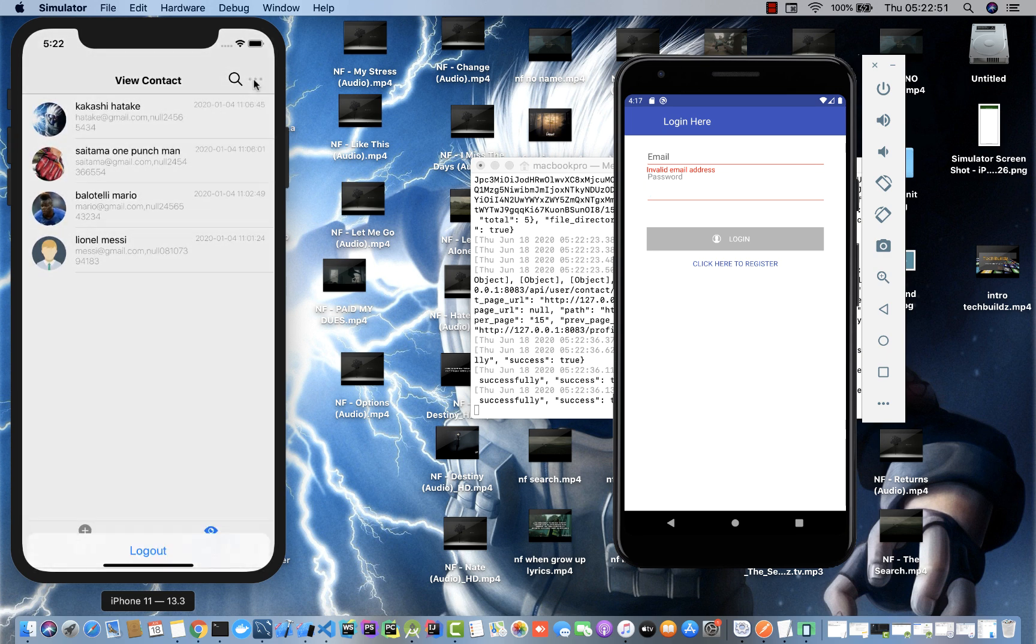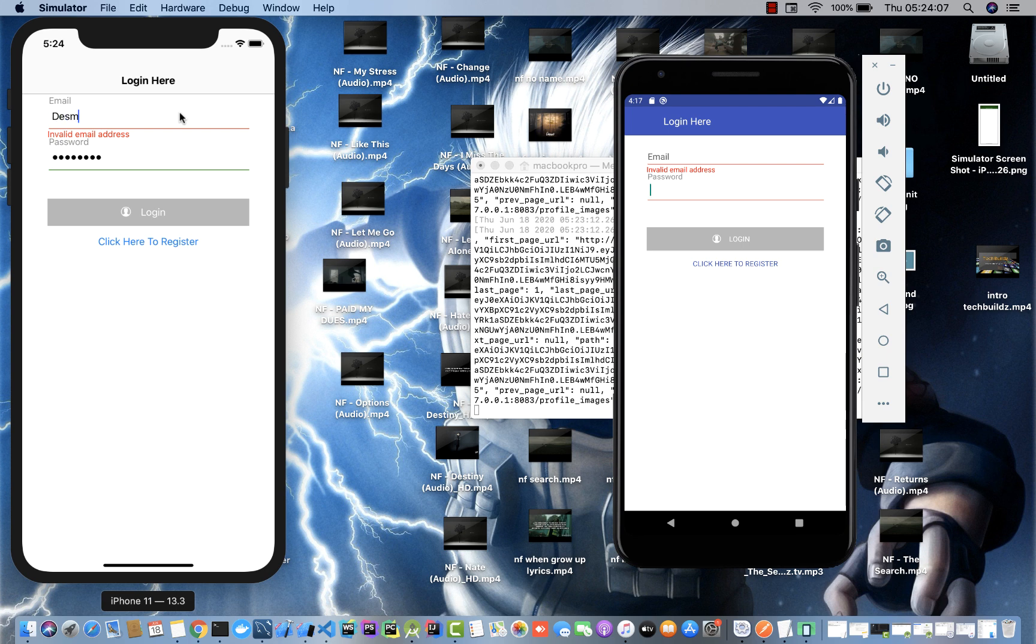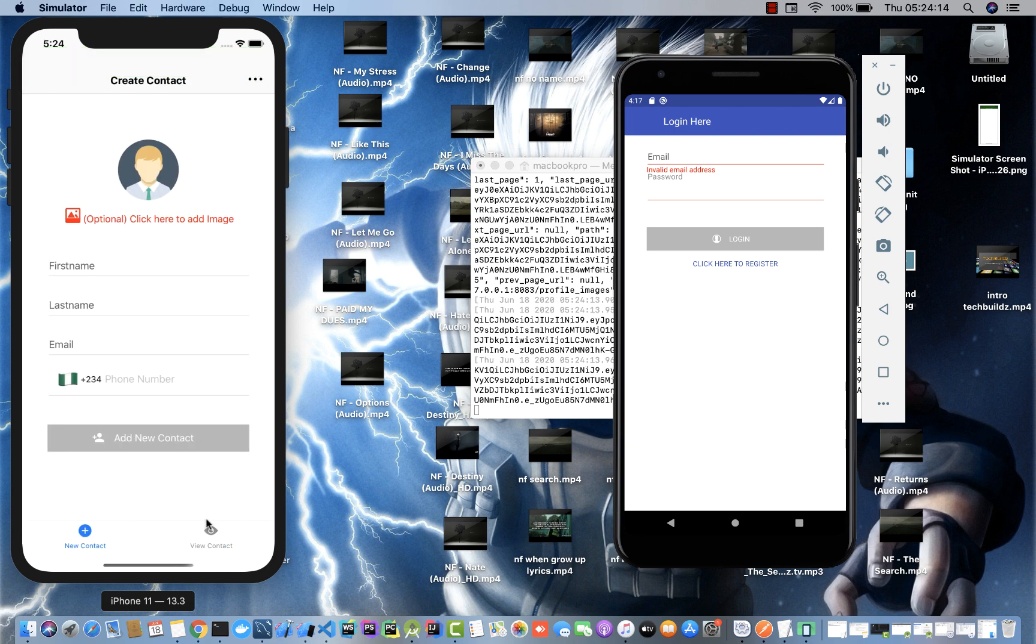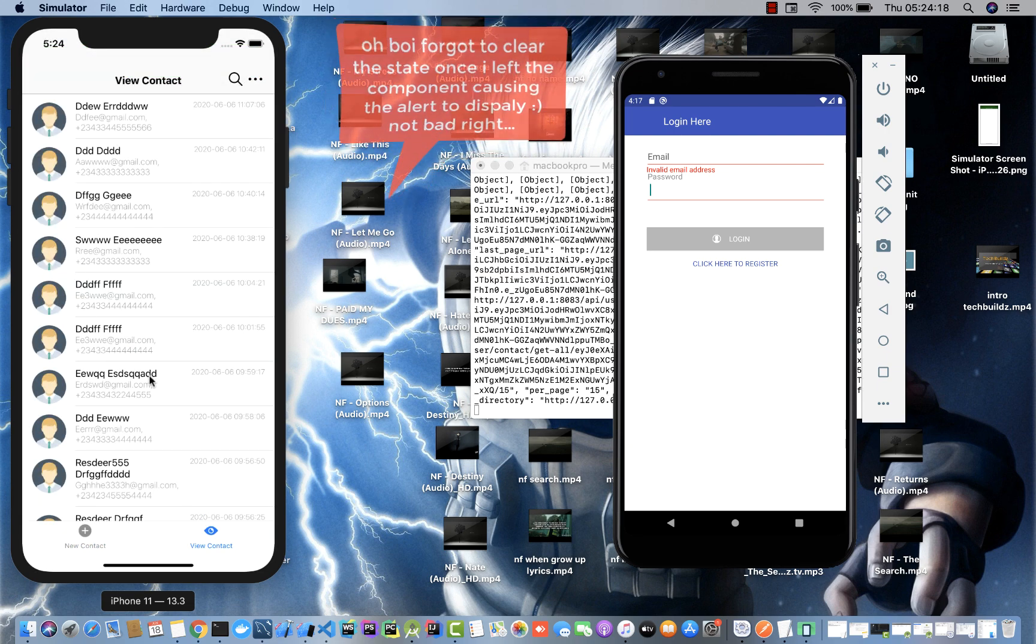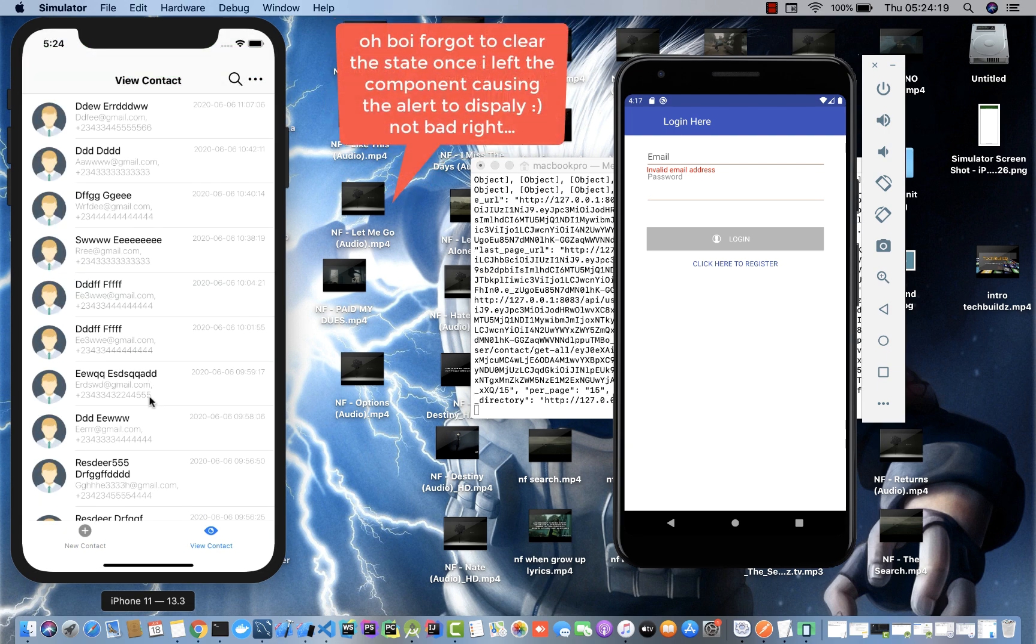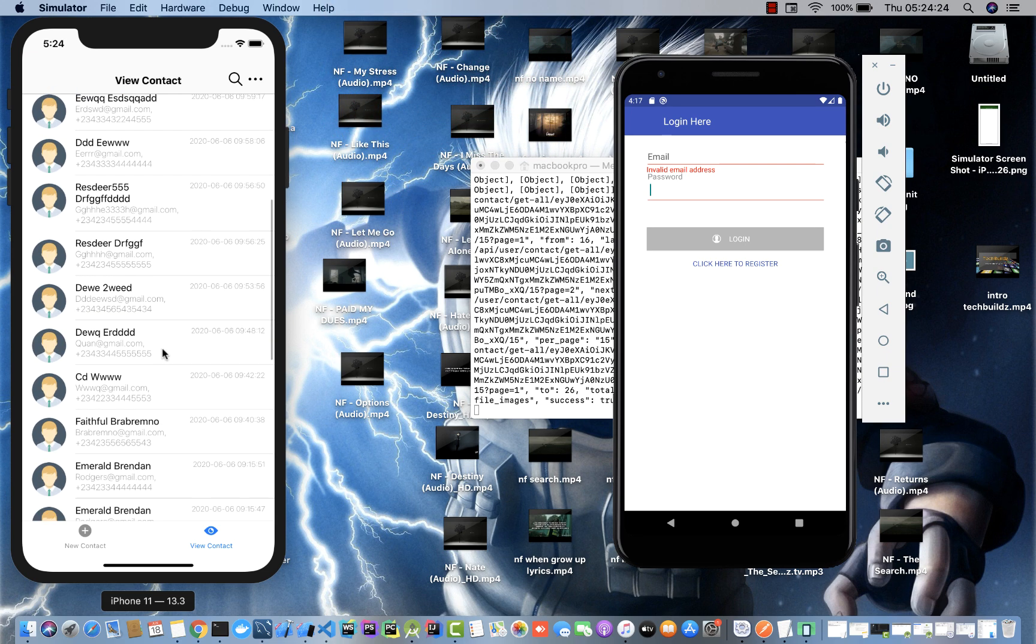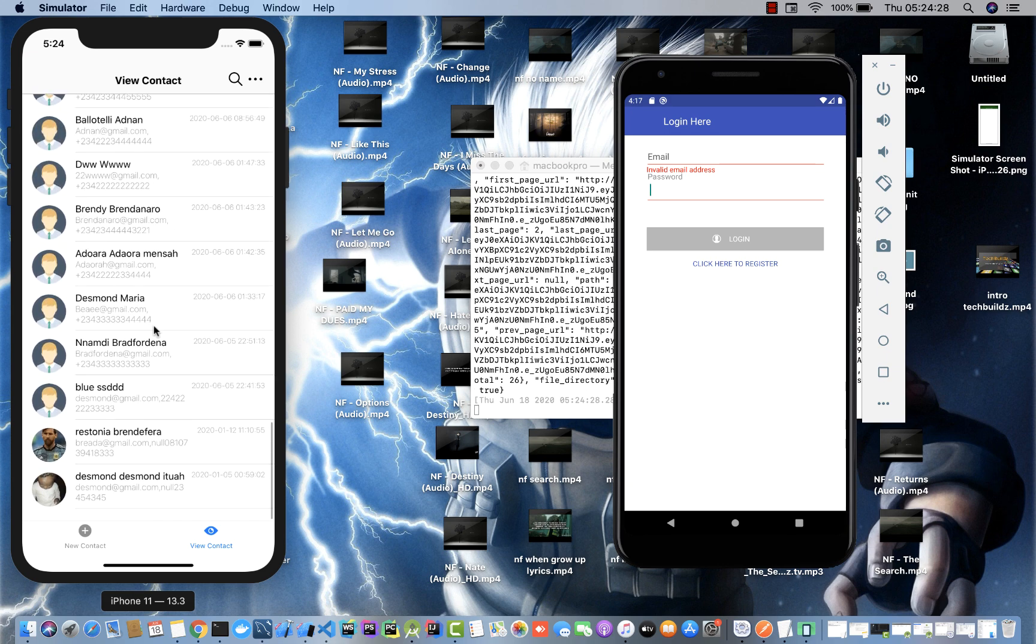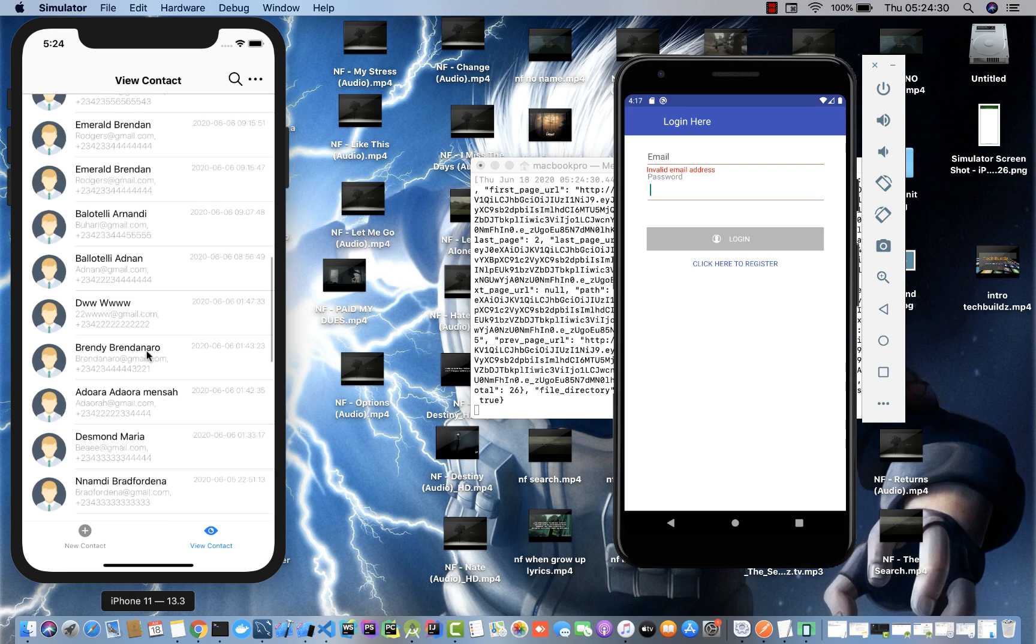Let me log out from this user and log in to a contact that has a lot of users. That would be desimal@gmail.com. If I go over to view contacts, you can see here that this account has a whole bunch of contacts. If I scroll down, you can see we have infinite scroll and that should be about the end of this account's contacts.